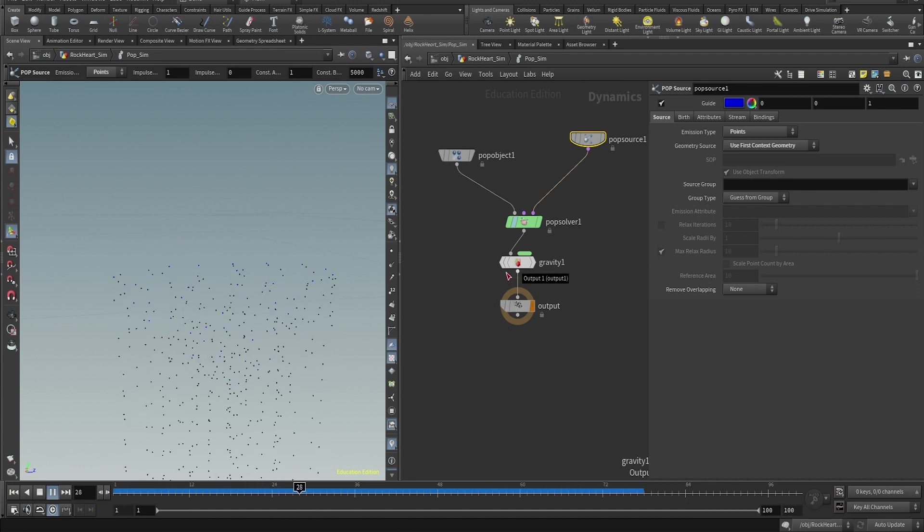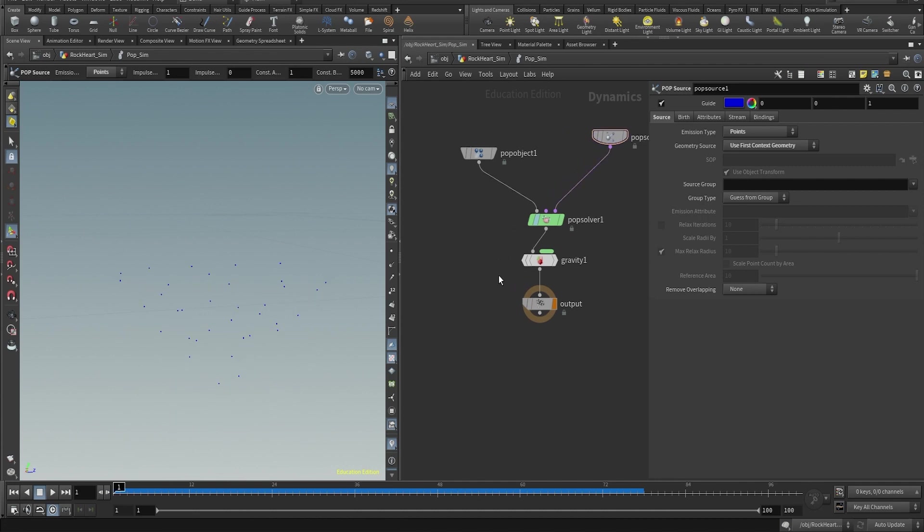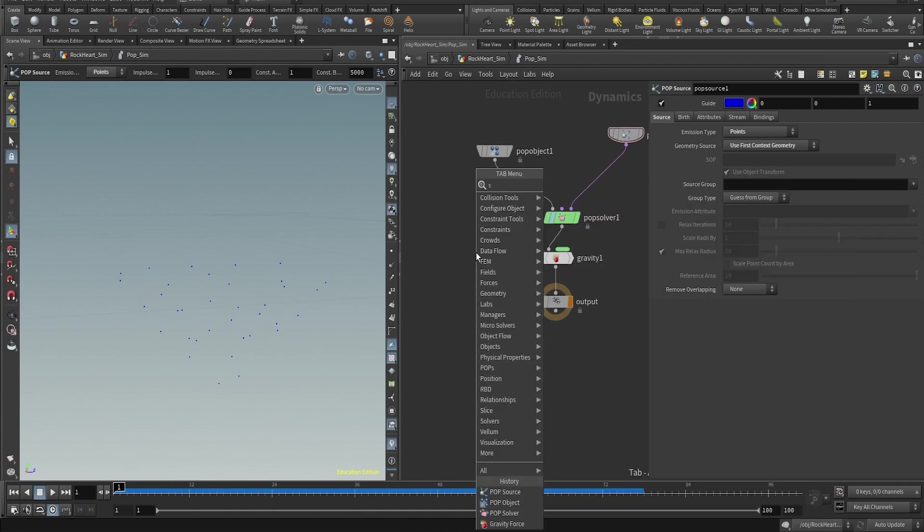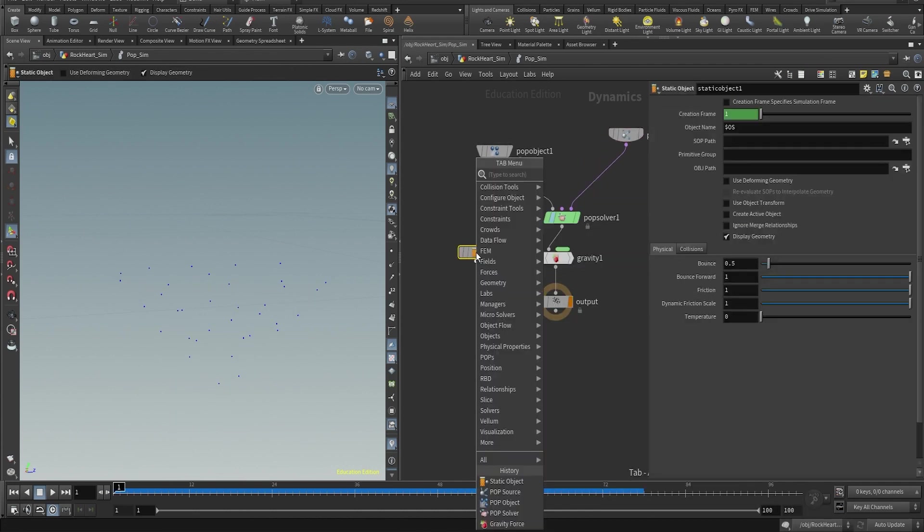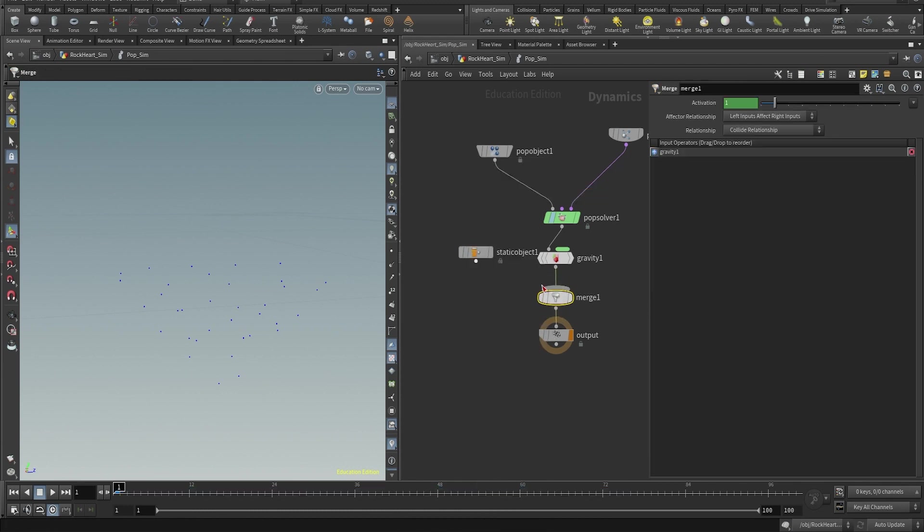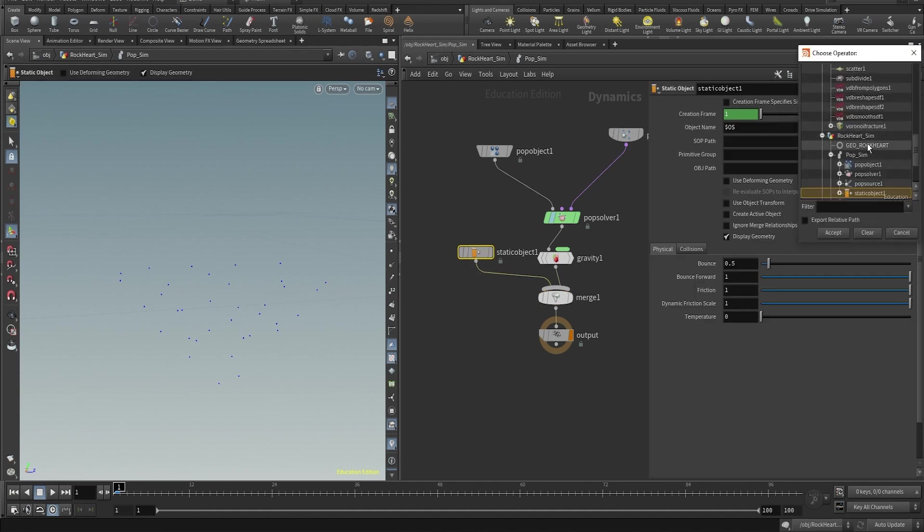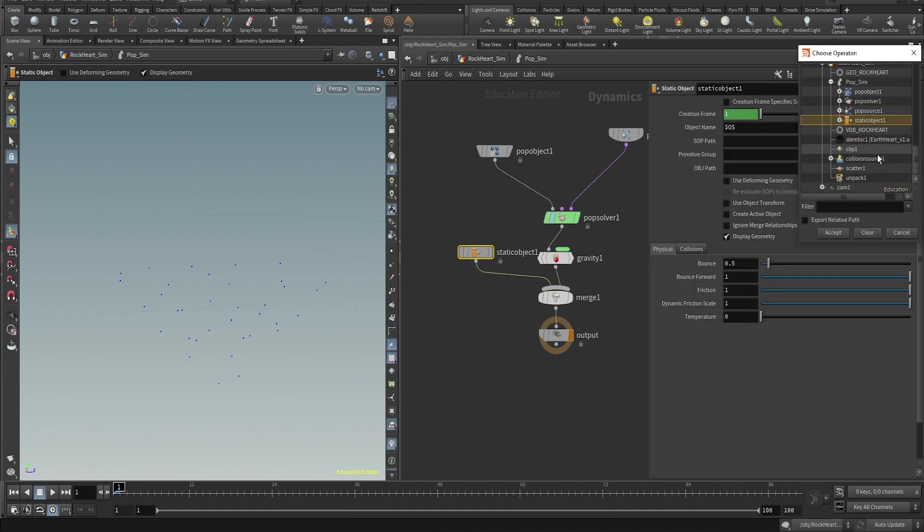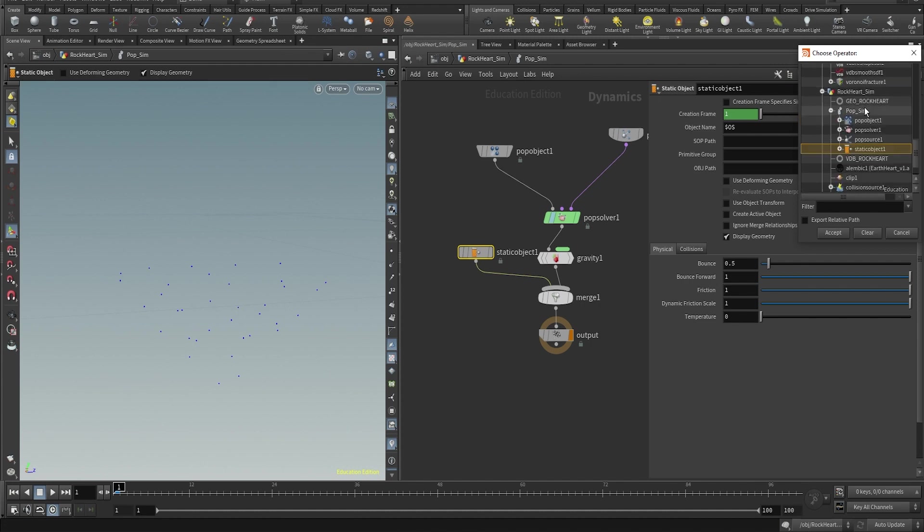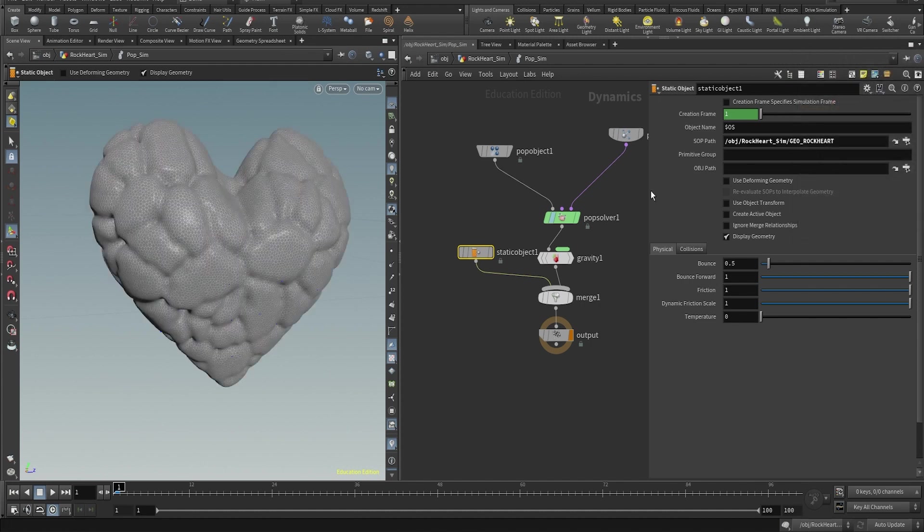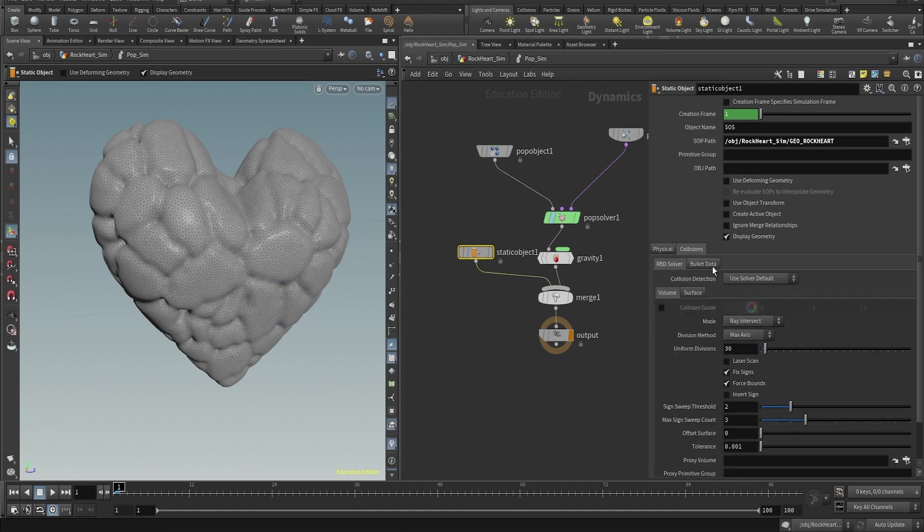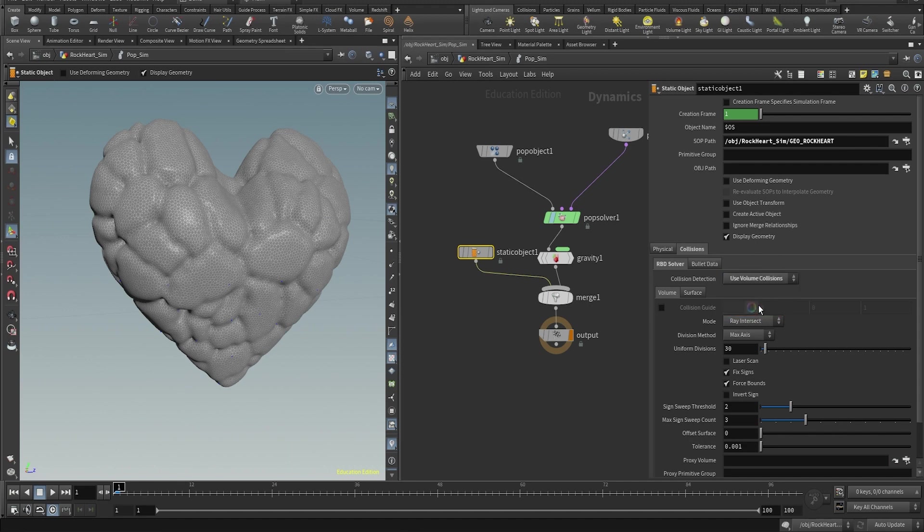If you play, you will have some particles running. Let's also not forget the collider. So with the static object and a merge, we bring the collision source that we just created. In the sub path we're gonna point at the geo rock card, so the rock, the geometry output. And the collision detection will be use volume collision and the mode will be volume sample.